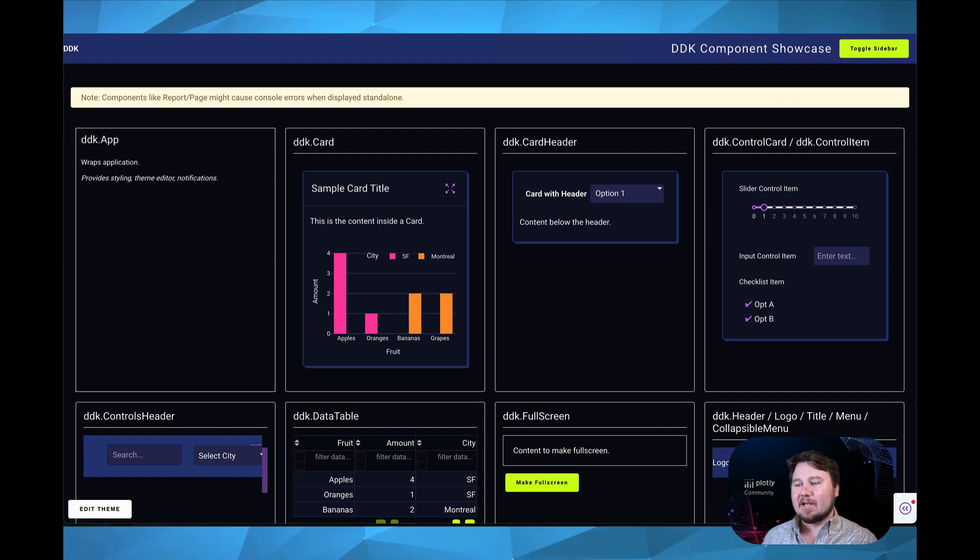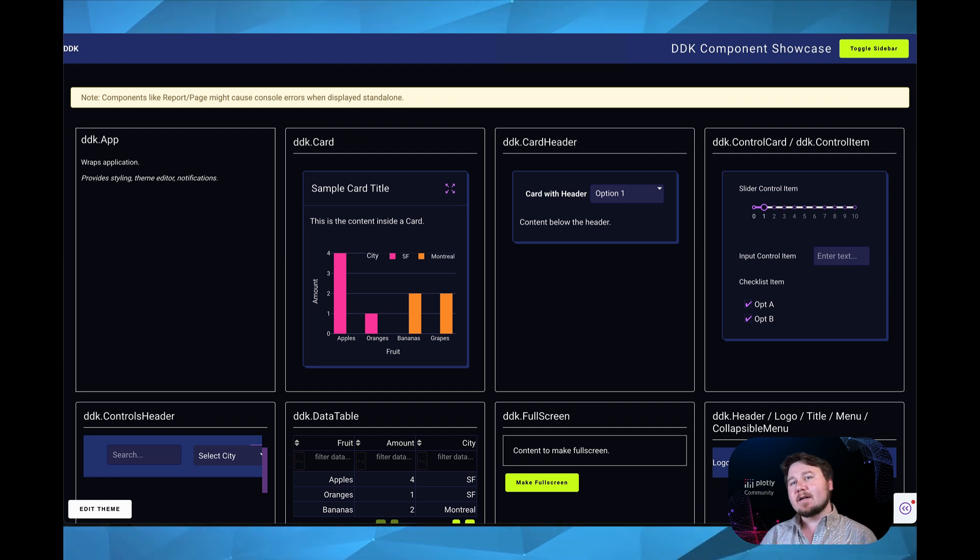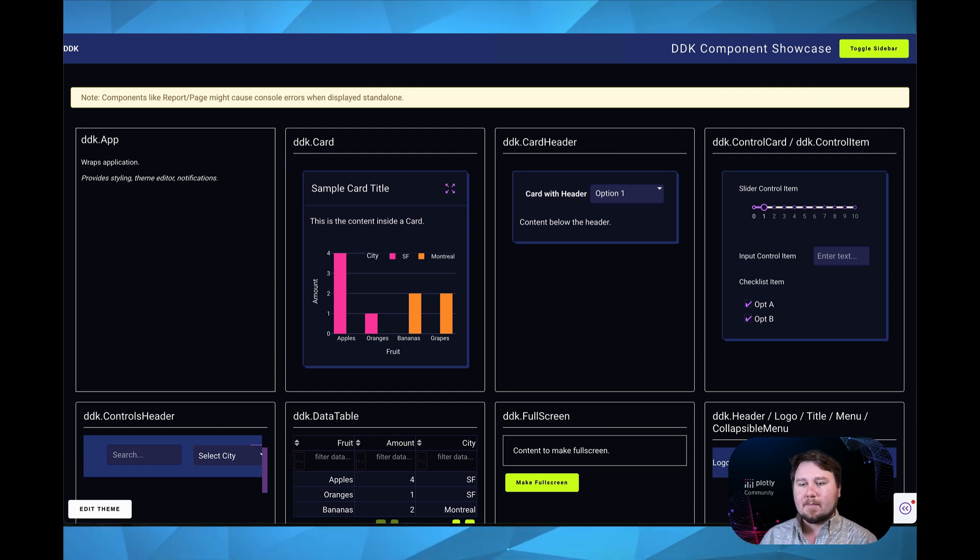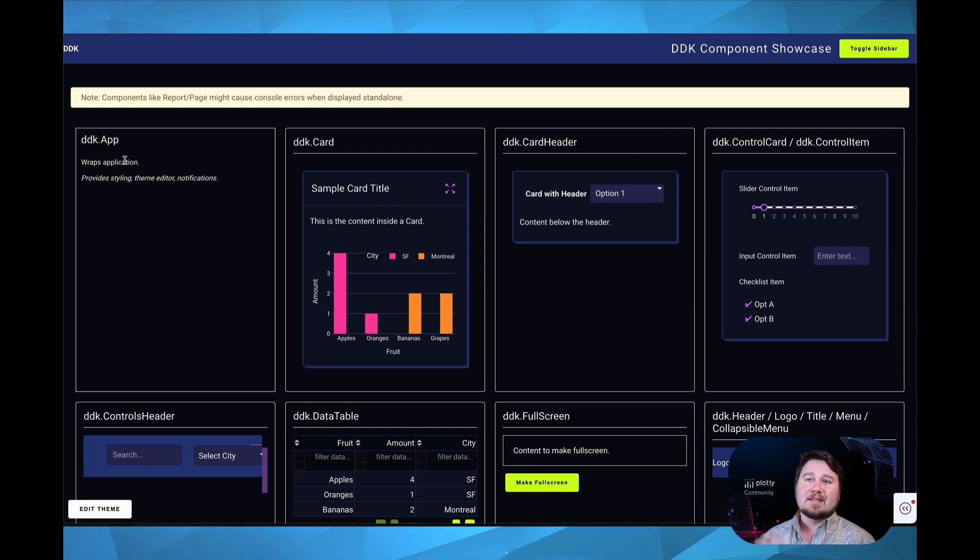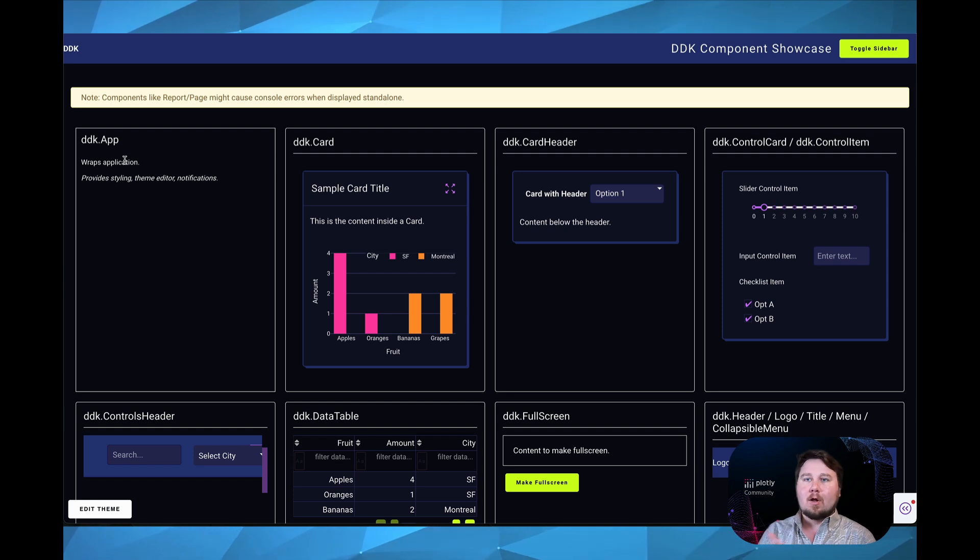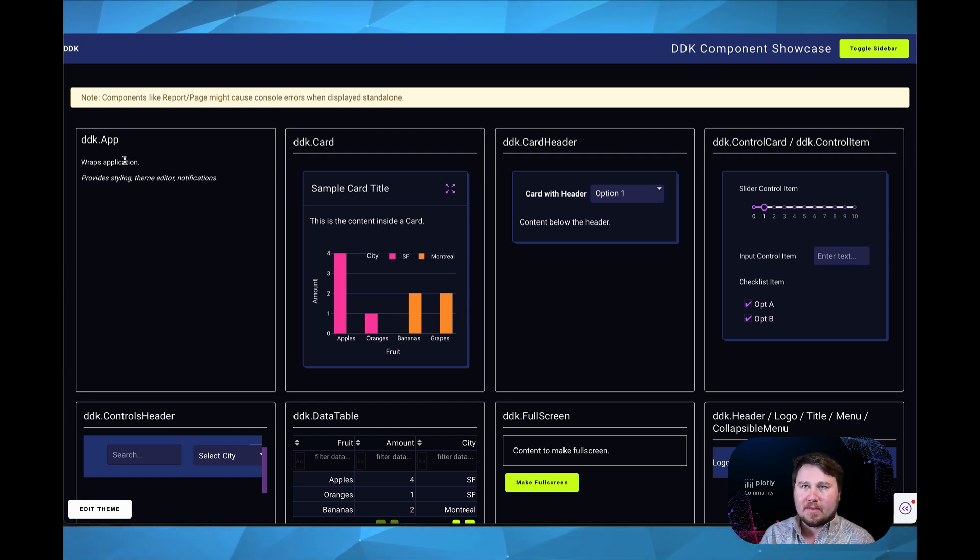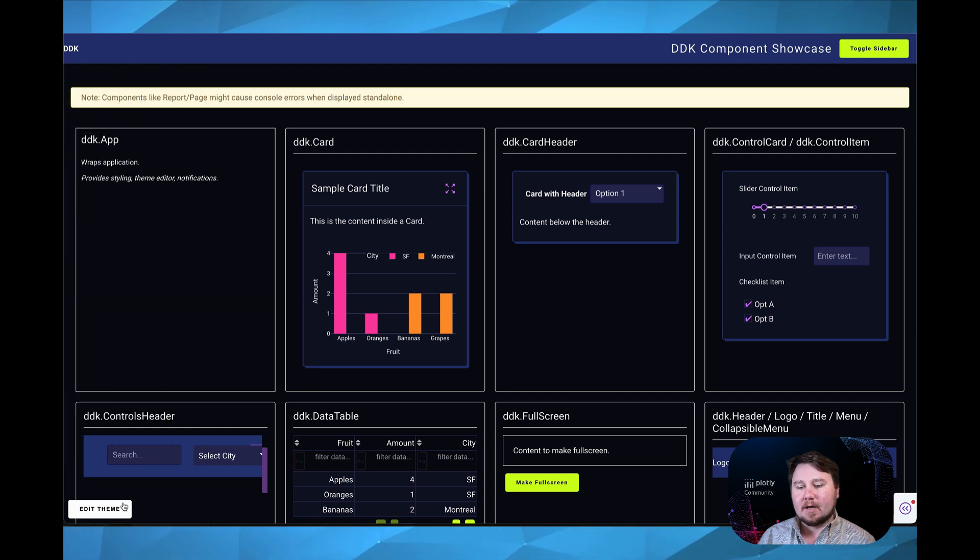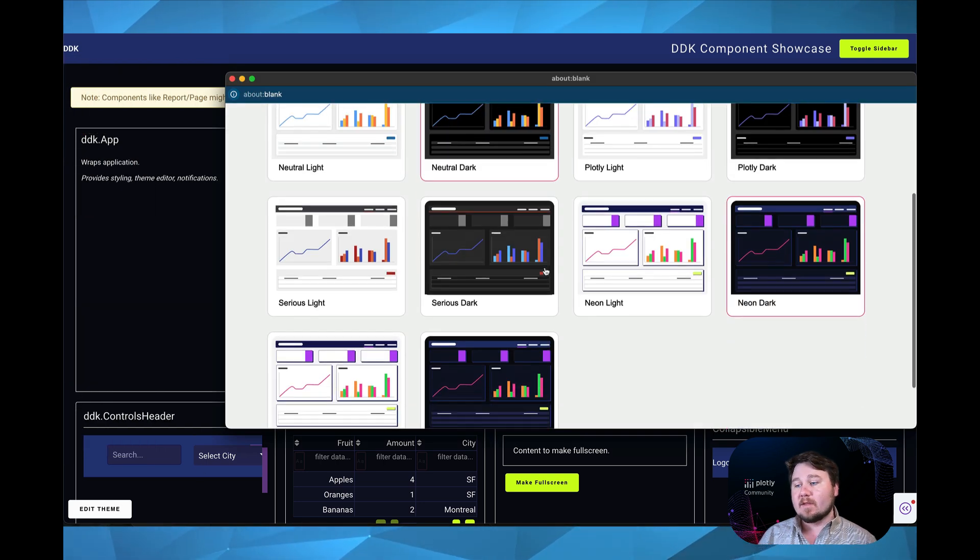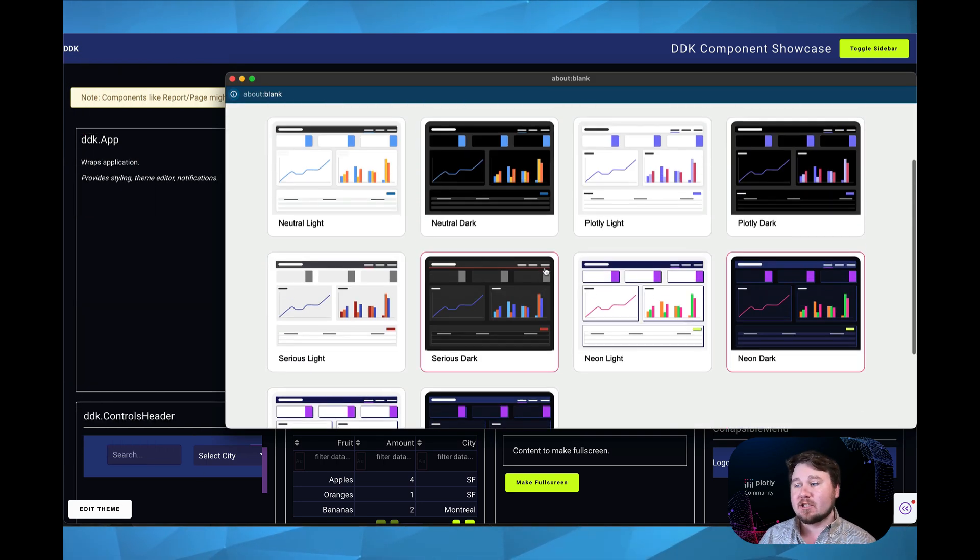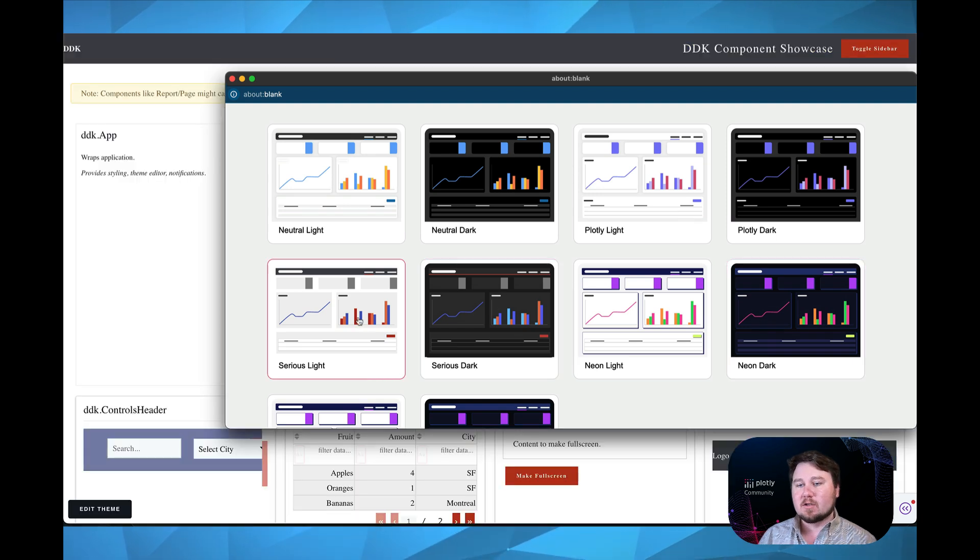Now, jumping into Dash Enterprise, I built up this little application to isolate the components themselves and to give a better understanding of what they offer. Right off the bat, we have a DDK.app. These are the base components that are provided within Dash Design Kit. An app wraps the overall application that you are building. This allows me, as you can see here, this edit theme button, if I click on this, we have the ability to change the theme of the application to anything I so choose.